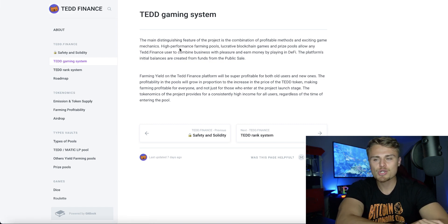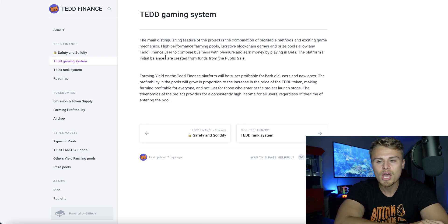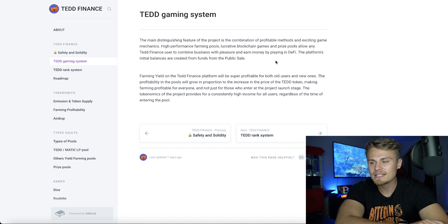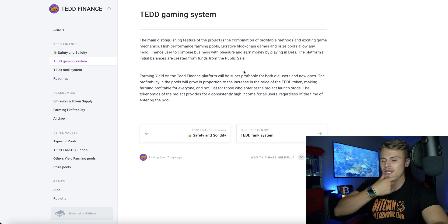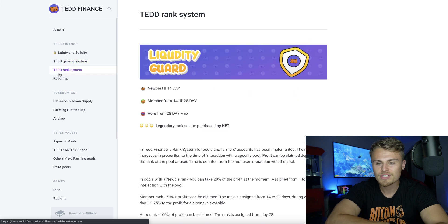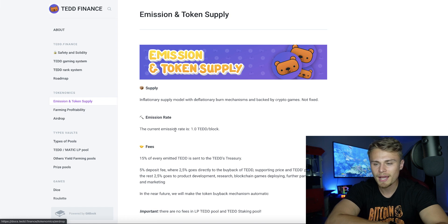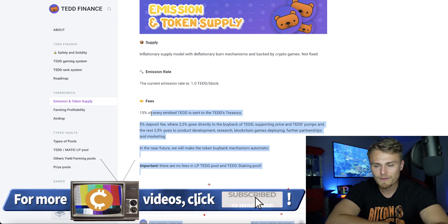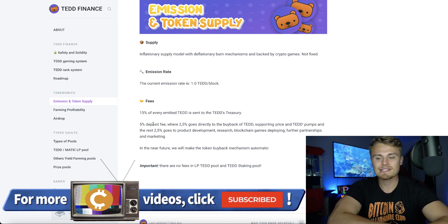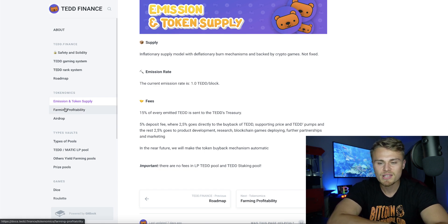High-performance farming pools, lucrative blockchain games, and prize pools allow any ted.finance user to combine business and pleasure to earn money playing on DeFi — that's pretty cool. I'd like to see how they decide to launch that on ted.finance. It says farming yield on the ted.finance platform will be super profitable for old users and new ones. They have a TED rank system, a roadmap, and emission and token supply breakdown: 15% of every emitted TED is sent to TED's treasury, and a 5% deposit fee where 2.5% goes directly to buy back TED, supporting the price.